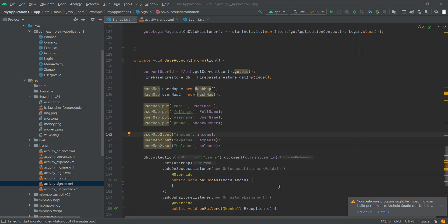This app is useful for freelancers. Freelancers will be getting clients worldwide. So with the help of this app, we can make currency conversions and then we can keep track of income and expenses. We make use of Firestore database and Android Studio.